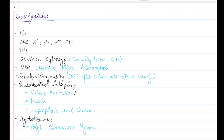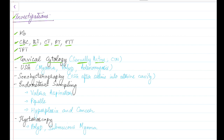Now let us see about the various investigations needed for a woman with abnormal uterine bleeding. Hemoglobin should be estimated to assess the severity. Complete blood count, bleeding time, clotting time, prothrombin time, and partial thromboplastin time should be assessed to rule out coagulopathy or thrombocytopenia. Thyroid function test should be done to rule out hypothyroidism. Cervical cytology should be done in sexually active women to rule out cervical intraepithelial neoplasia.